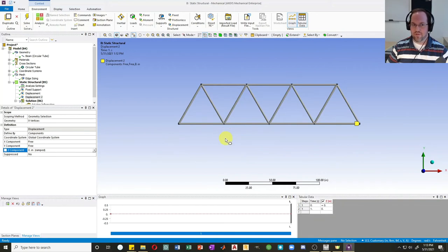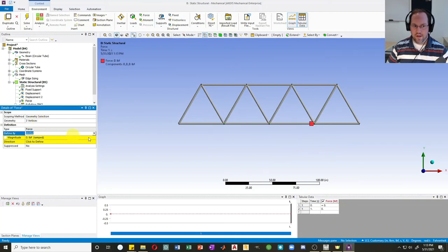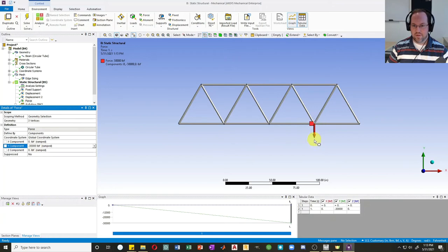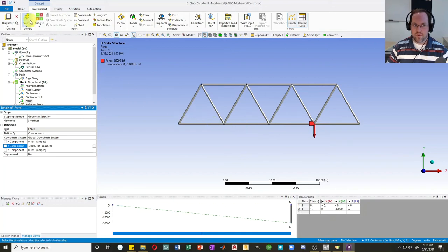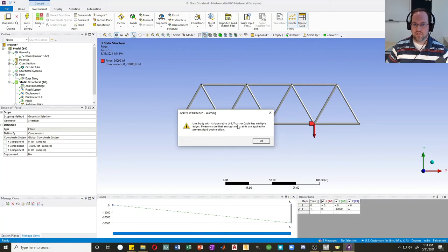Now I'd like to create a load. I'll create a Force, apply it to three nodes, and define this as components: zero in the X direction, and negative 30 kips in the Y direction — that's 30,000 pounds. It draws the arrow right there and will distribute that load between all selected points, which is equivalent to 10 kips per location. Let's run our analysis and hit Solve. It gives a warning — if you're using Link/Truss or cable elements it always gives a warning that you can't have multiple edges to a single body, which is telling you not to have multiple elements per truss section.